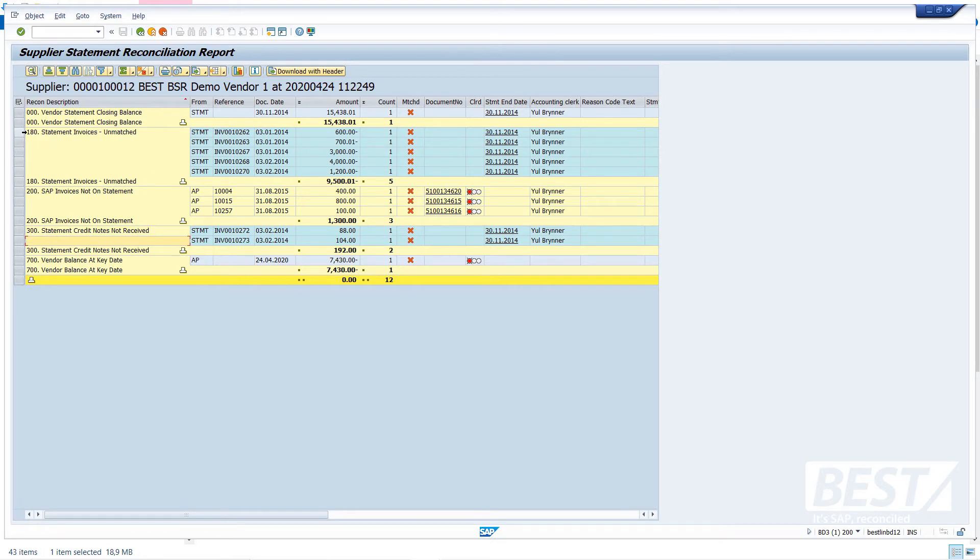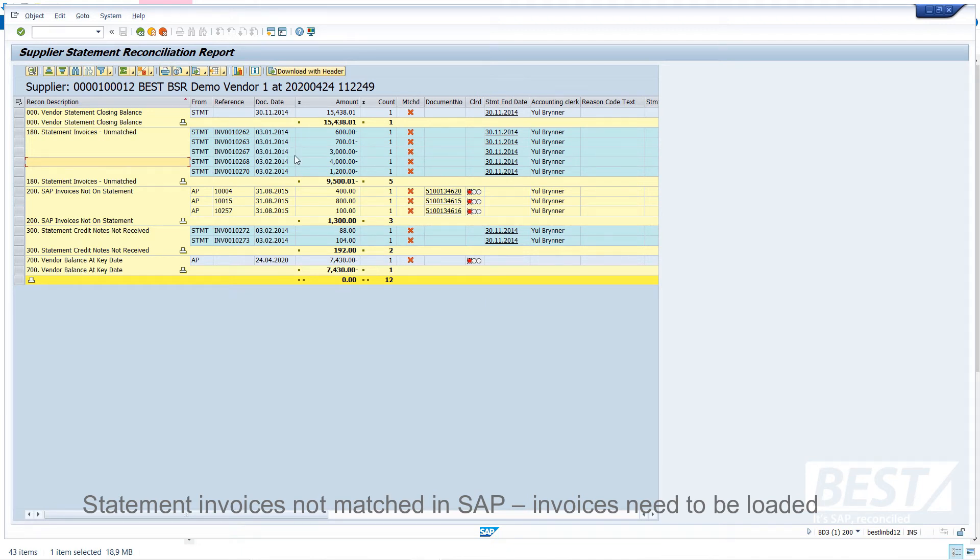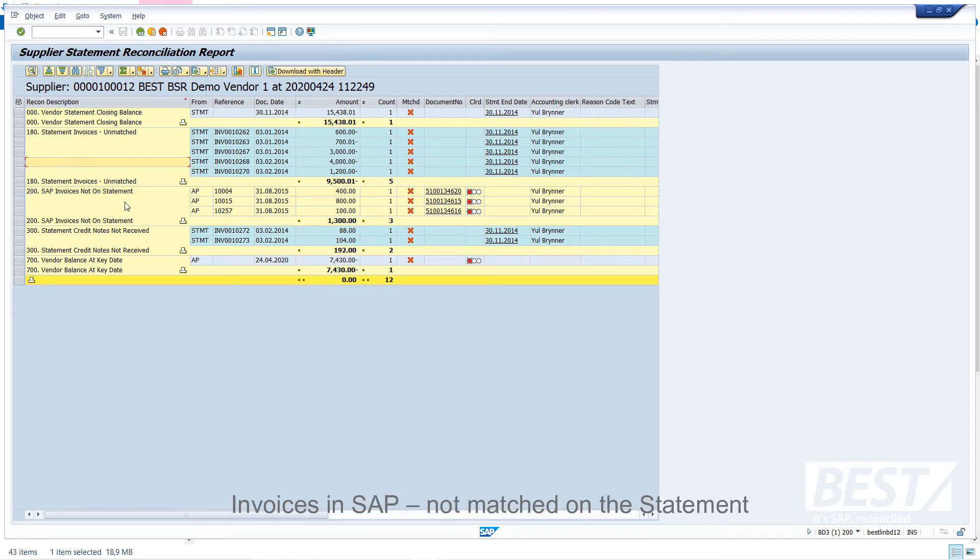So if we look at the top category, those are statement invoices that were not matched to anything in SAP, and we will be expecting those invoices to be loaded at some point. These are SAP invoices, conversely, which were not matched to anything on the statement.